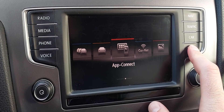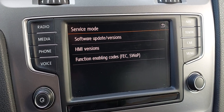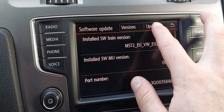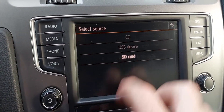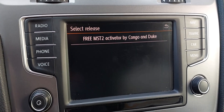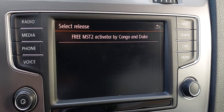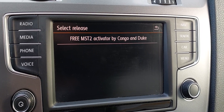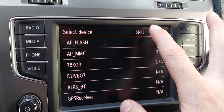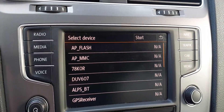Then hold the menu button for some seconds and go to Software, then go to Update from SD Card. This is the file — the activator by Congo and Duke. Then you have to press Start.